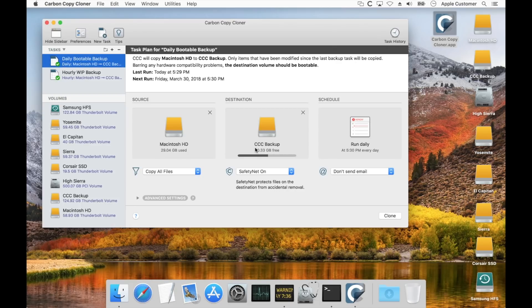By creating that snapshot and using it as the source for the backup task, we have a read-only volume that captures all of the files on that volume at that very moment in time. So throughout the course of the backup, we don't have to worry about anyone making changes to the files on the source while we're copying them. Next, CCC will apply the snapshot retention policy to the source — if snapshots are enabled on that volume — and thin out the snapshots. If we don't have enough free space to meet our free space policy, it'll delete the oldest snapshots.